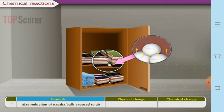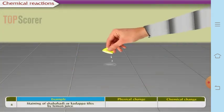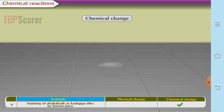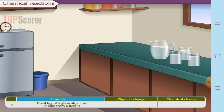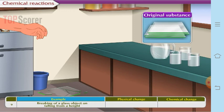Size reduction of naphthalene balls when exposed to air is a physical change — the solid sublimates directly into gaseous state, so only the state changes. When you squeeze lemon on a kadappa tile you can see a color change on the tile, and change in color implies it is a chemical change. Breaking of glass is a physical change because the original substance, glass, is not converted into a new substance.